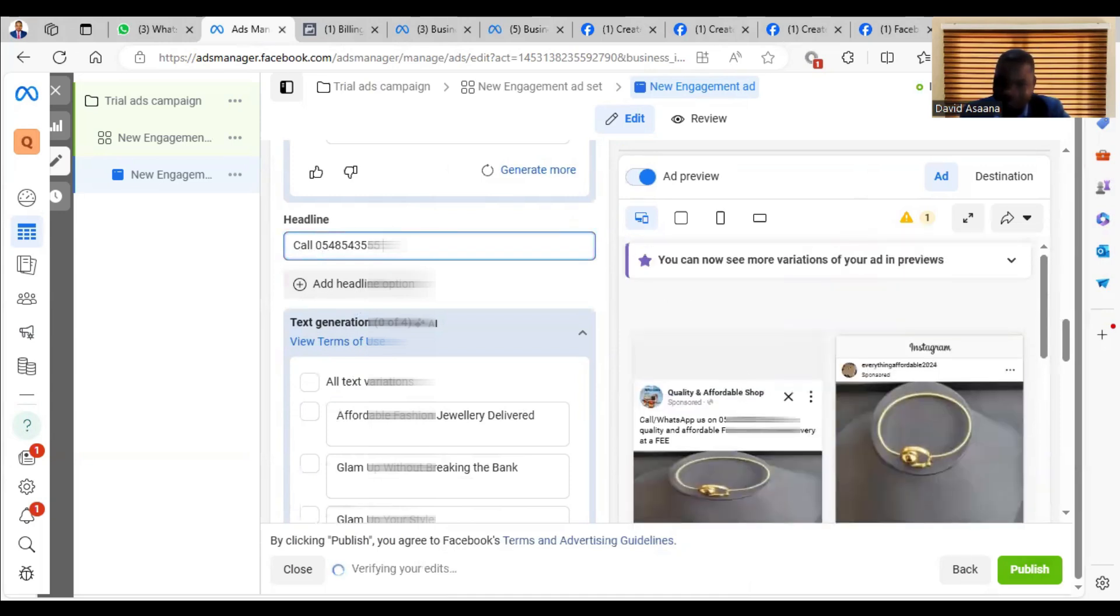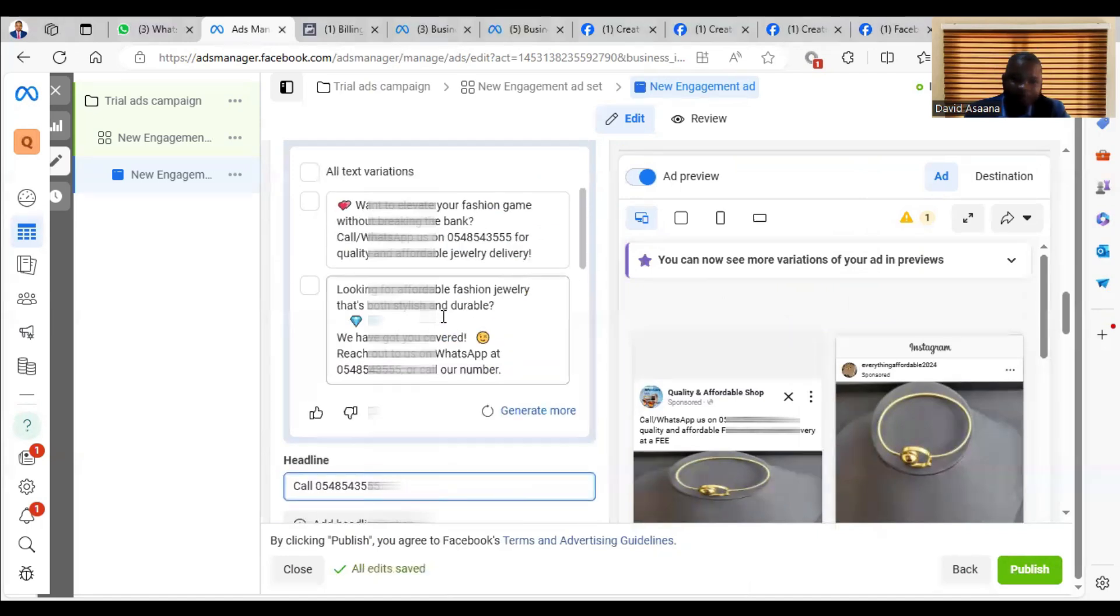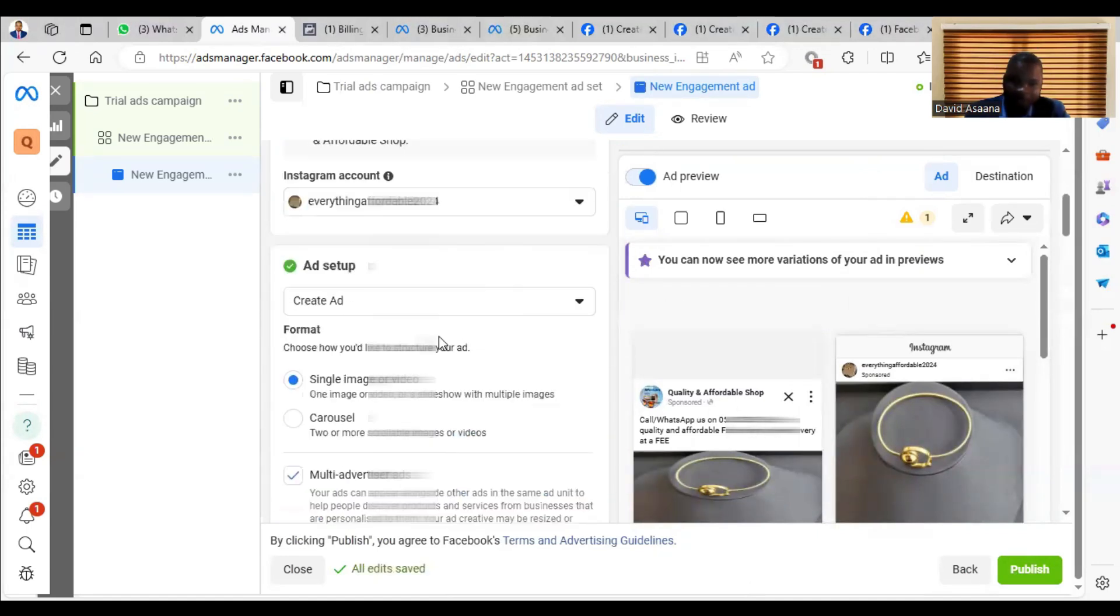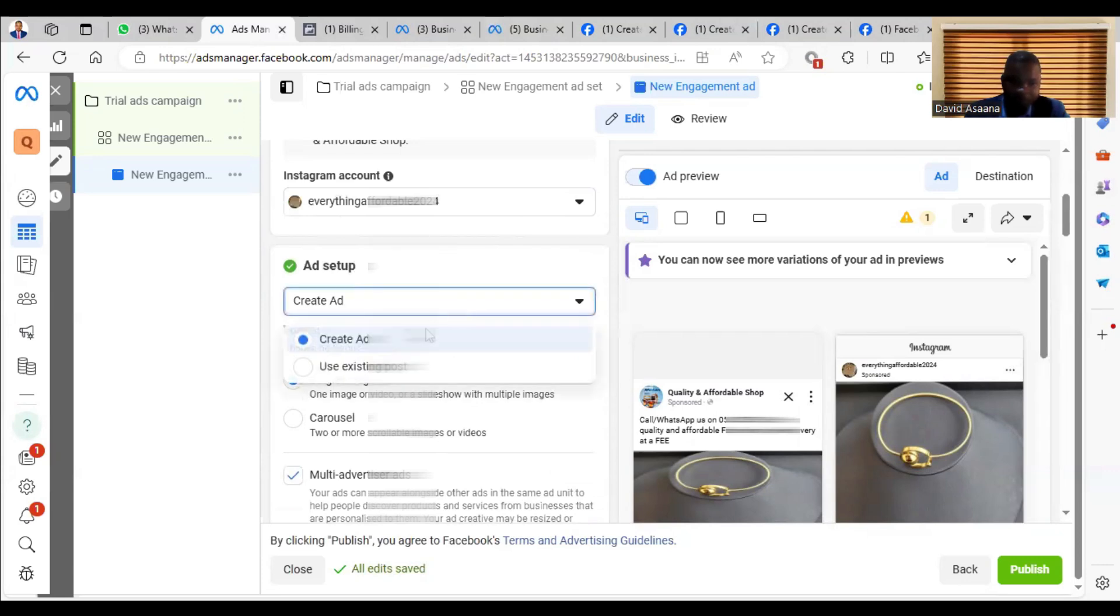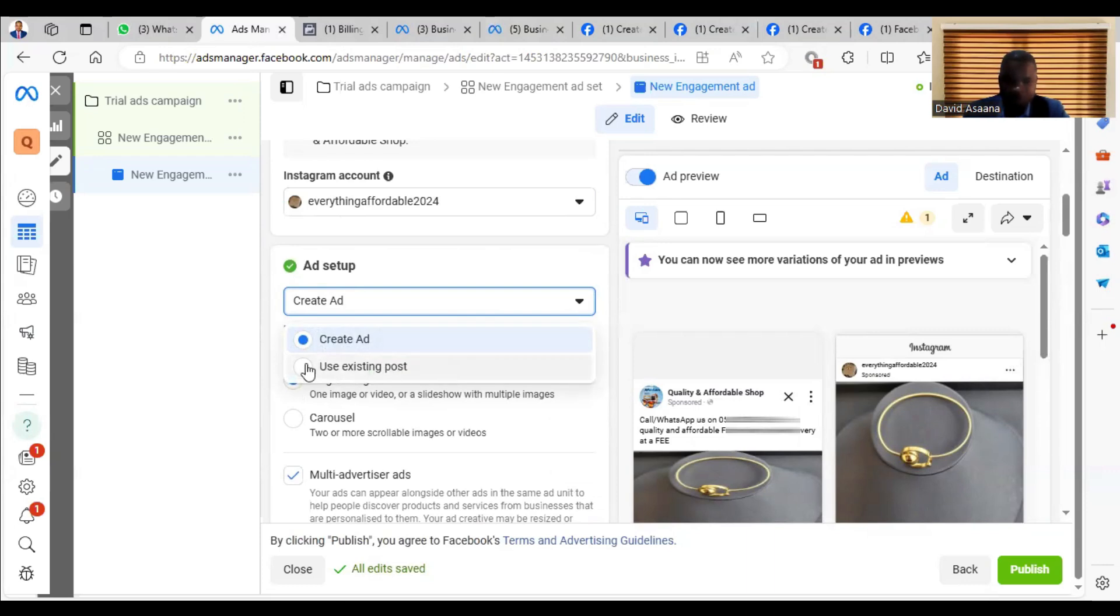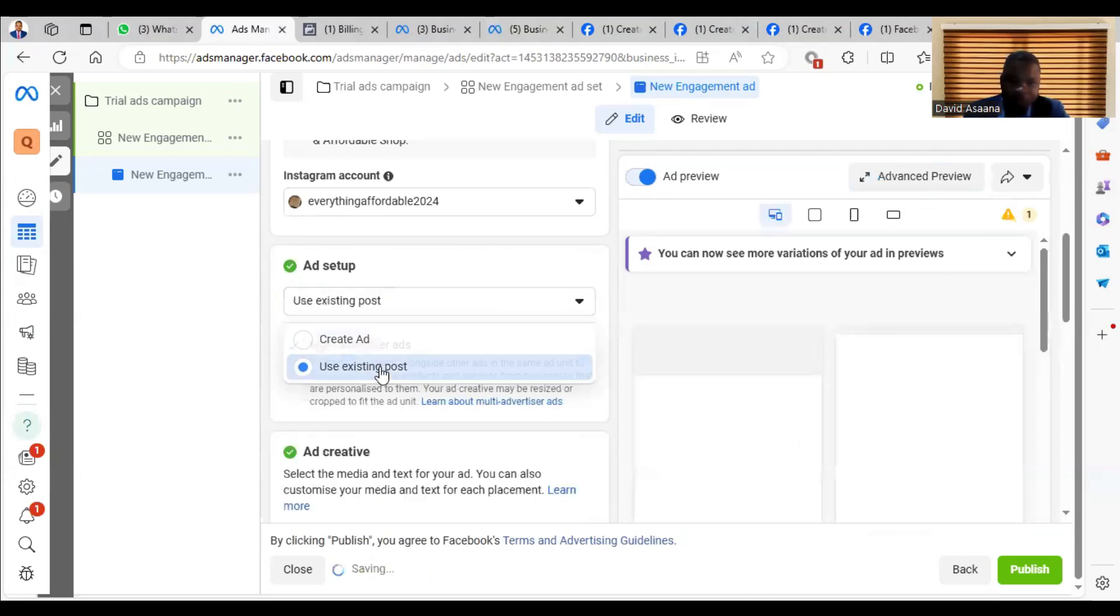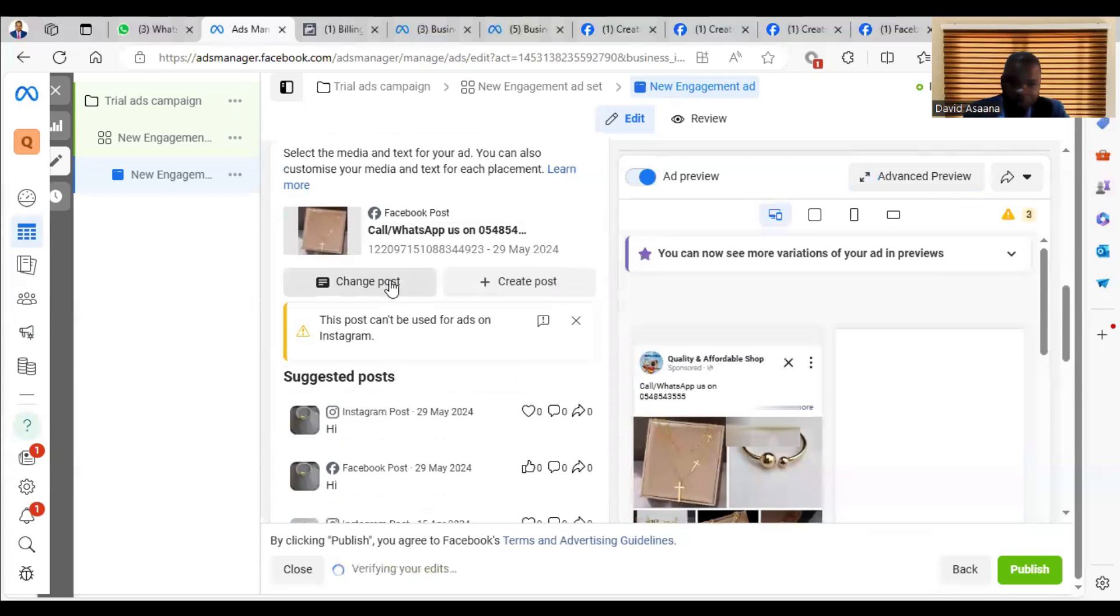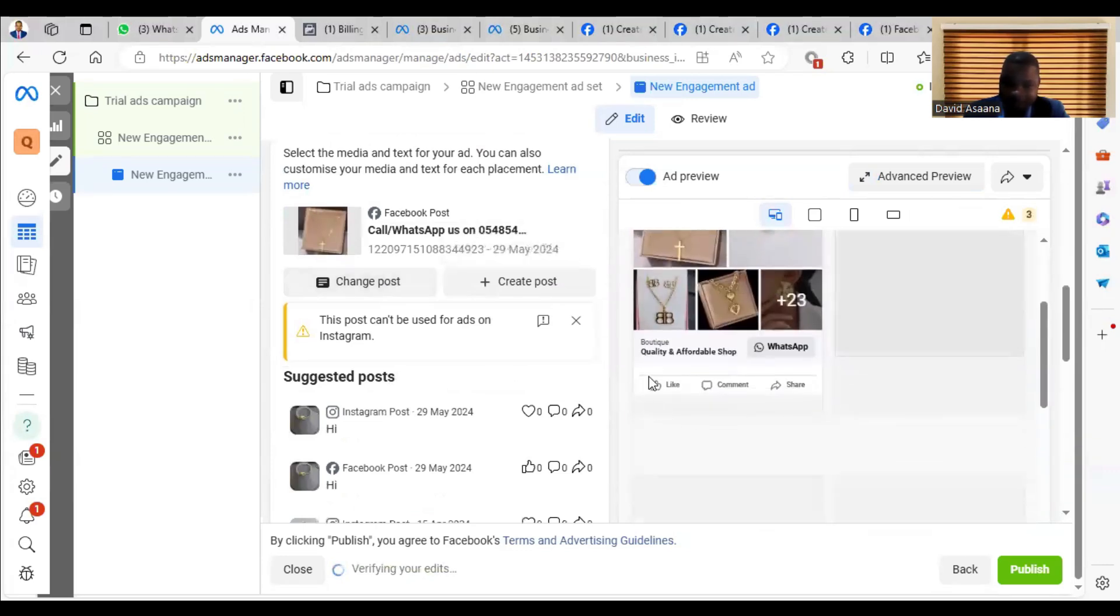And after you've done this, you can just publish it. If you have more pictures where you don't want to use one image or video, you can come to the Create Ad. You see Use Existing Post. So you can click on Use Existing Post.